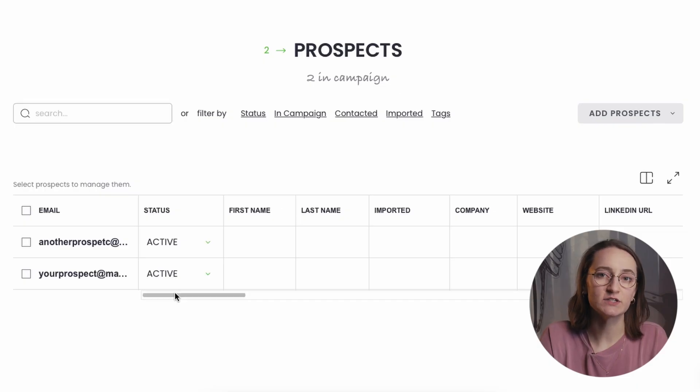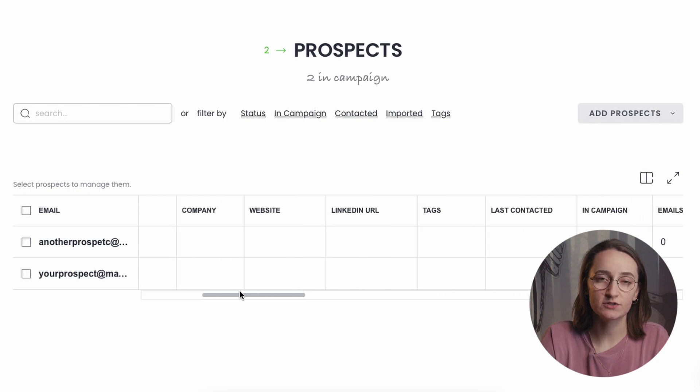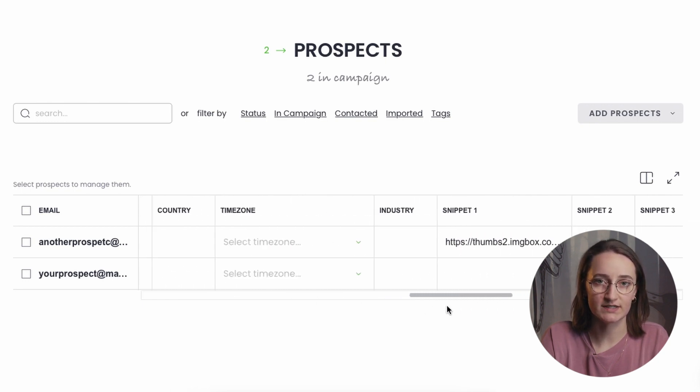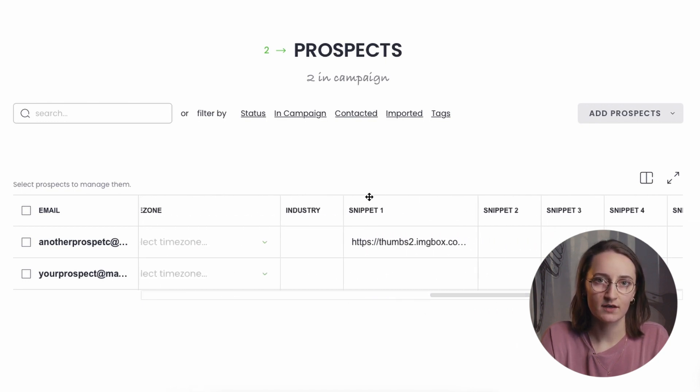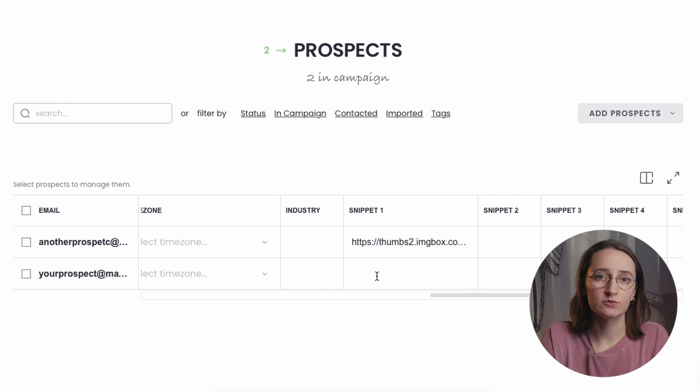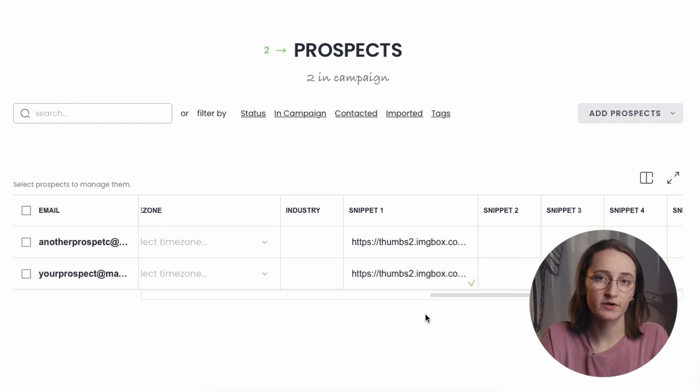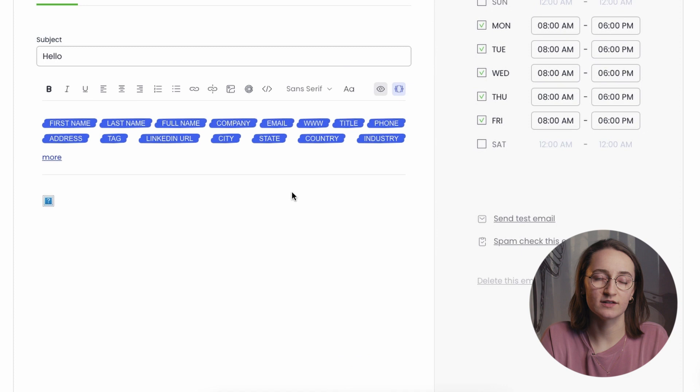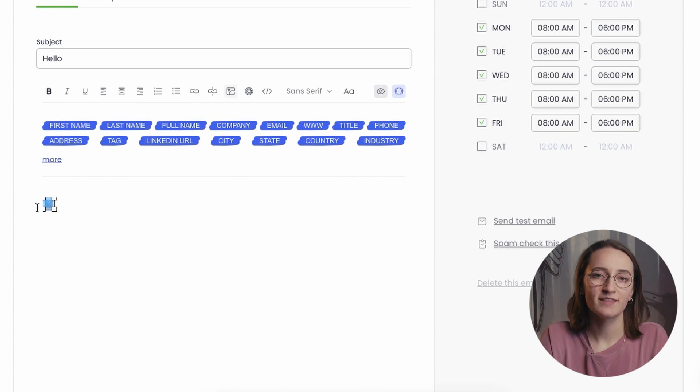To start, add your image URL to your chosen snippet field in the prospect's database. You can also place it in a separate column in your file, and when importing it to Woodpecker, match your field with the one in our app.